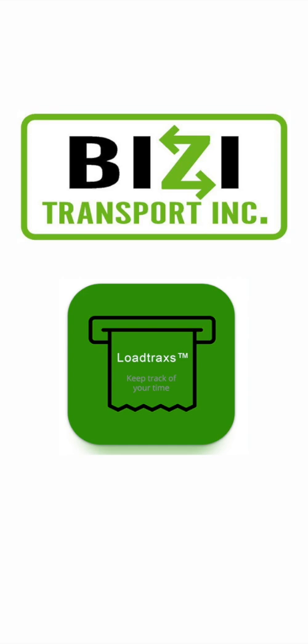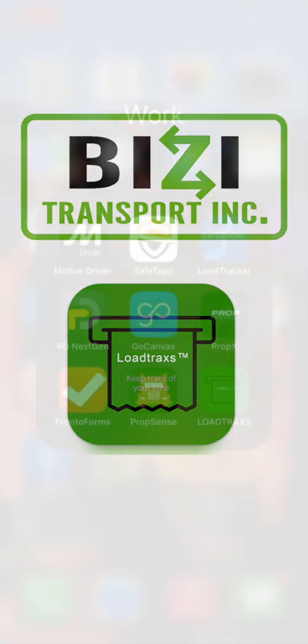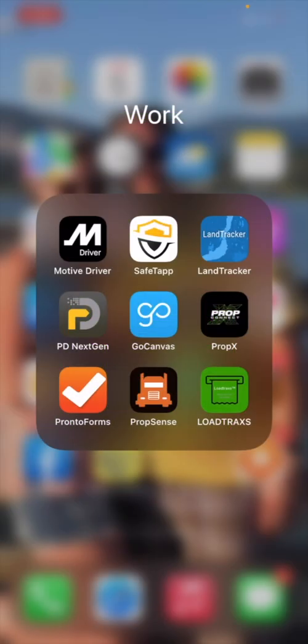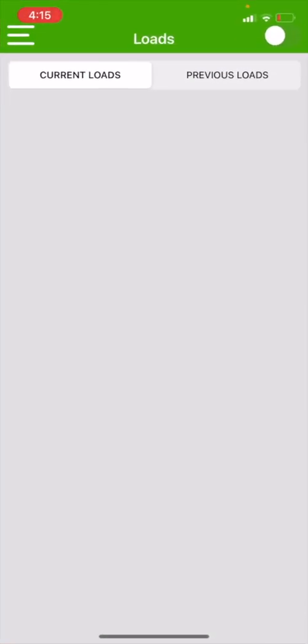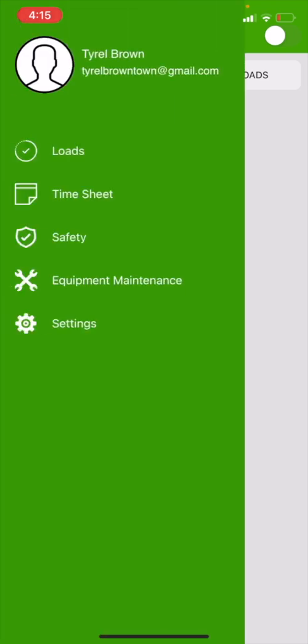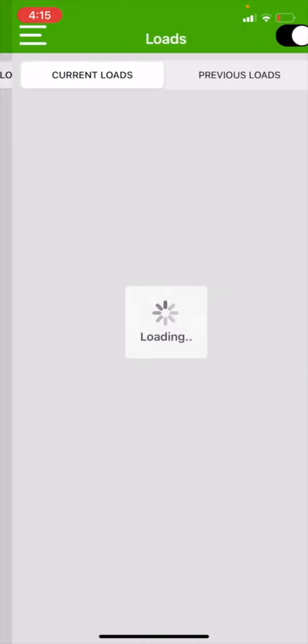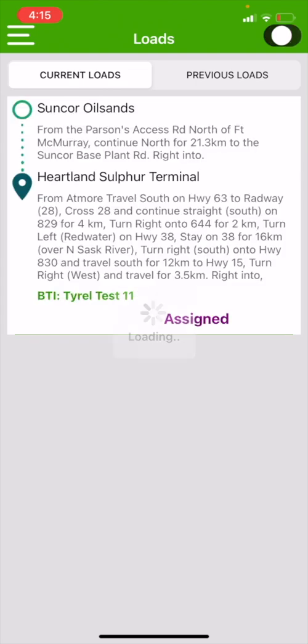Hello, welcome to the Load Tracks load completion video. First we're going to start off by finding our Load Tracks app on our mobile device. When we pull up Load Tracks, we're going to find two sections: current loads and previous loads. As you can see, I don't have any current loads, so I'm going to hit my three lines on the top left corner.